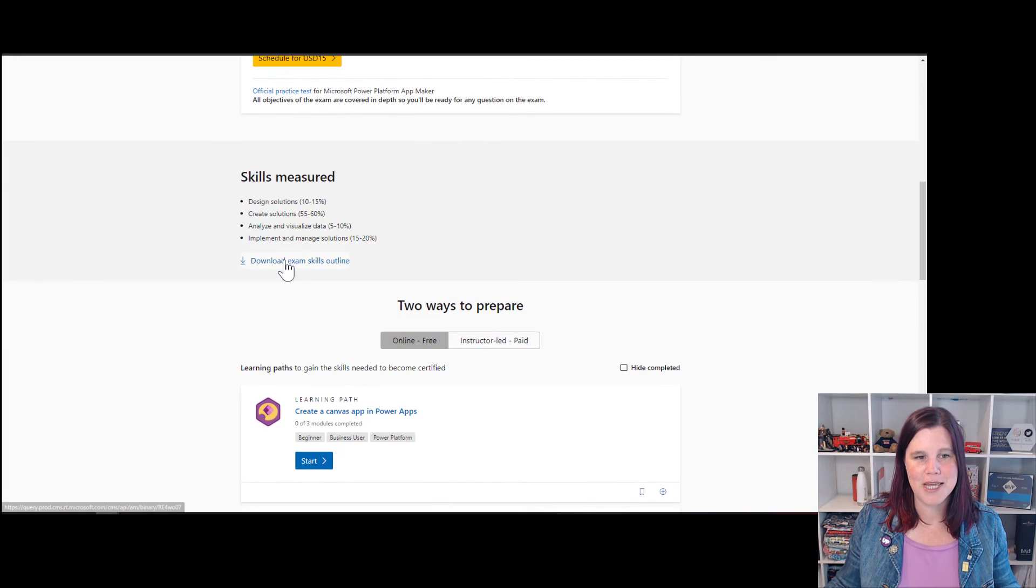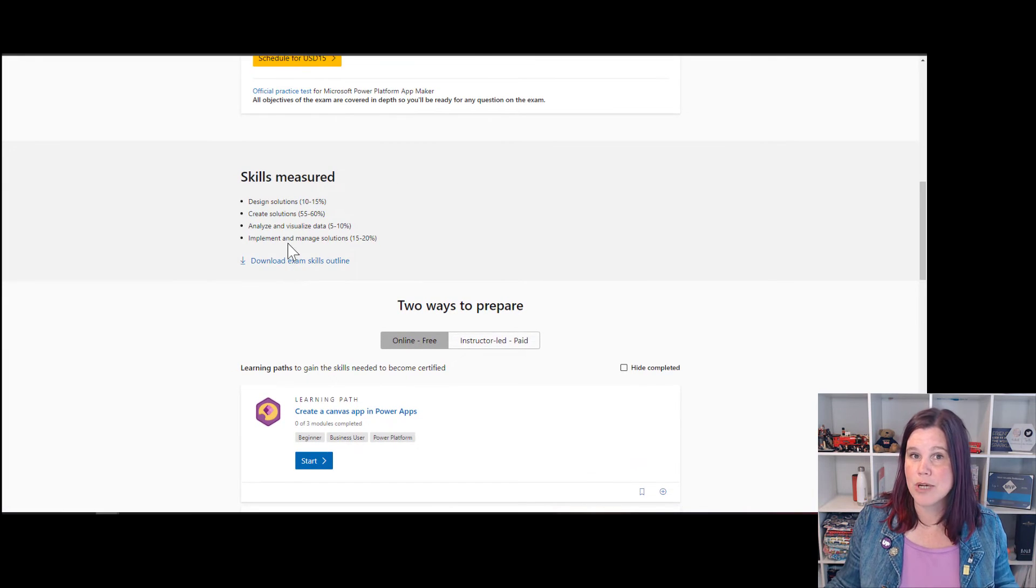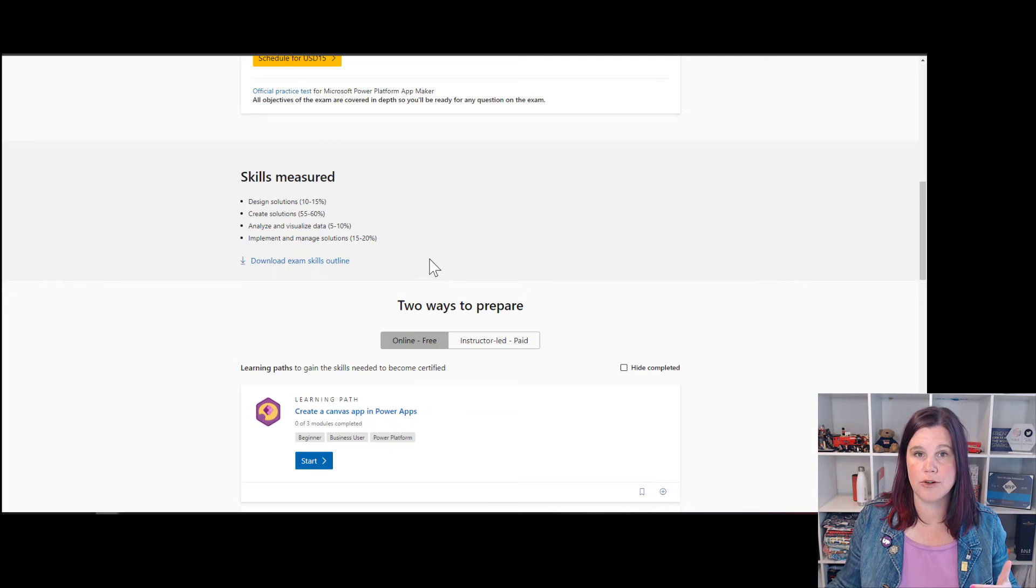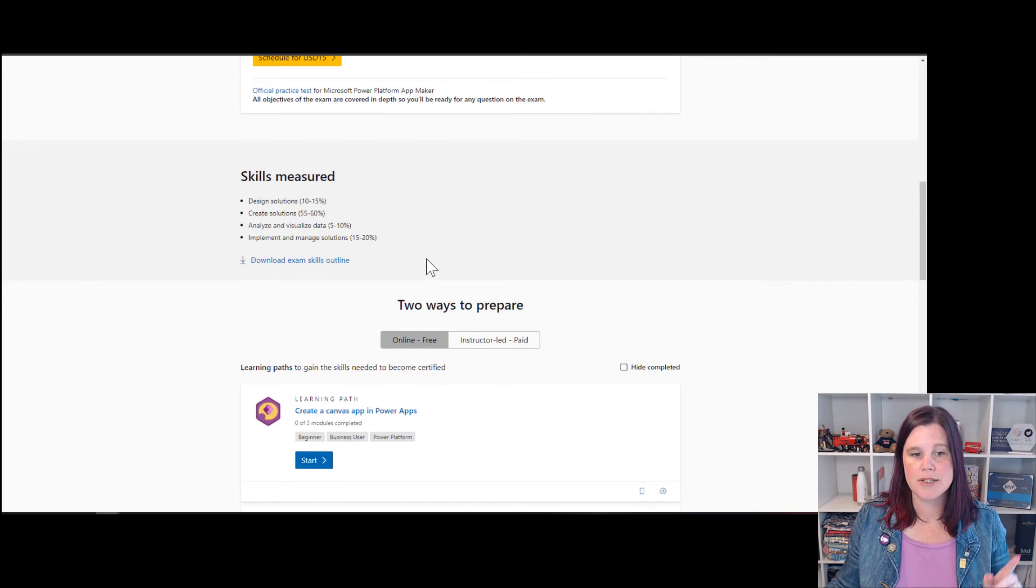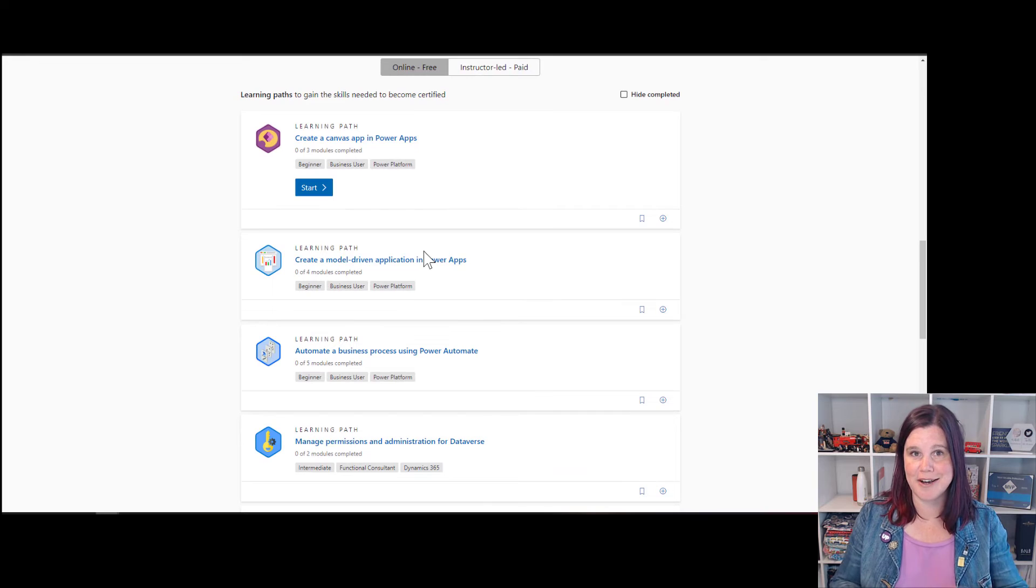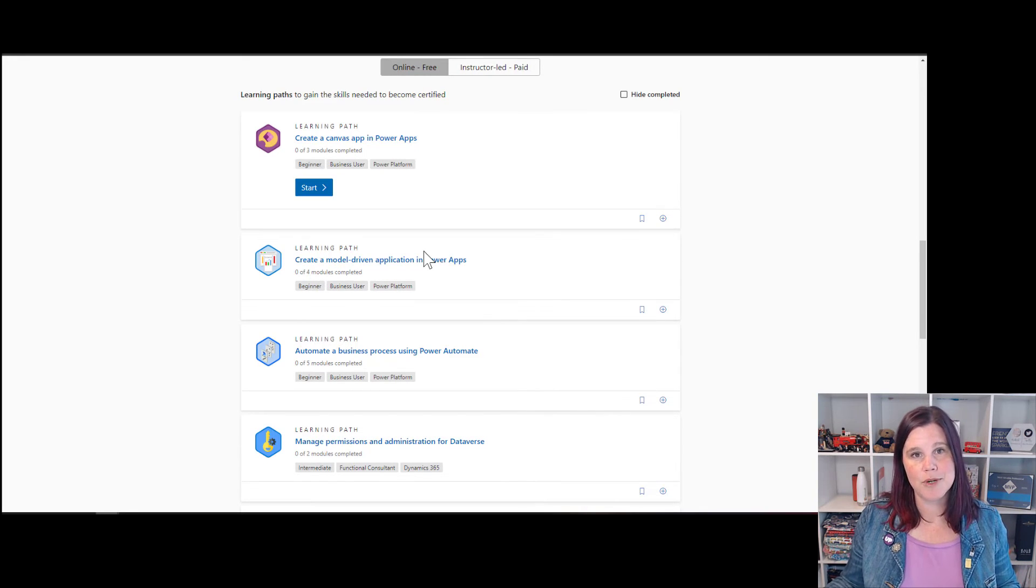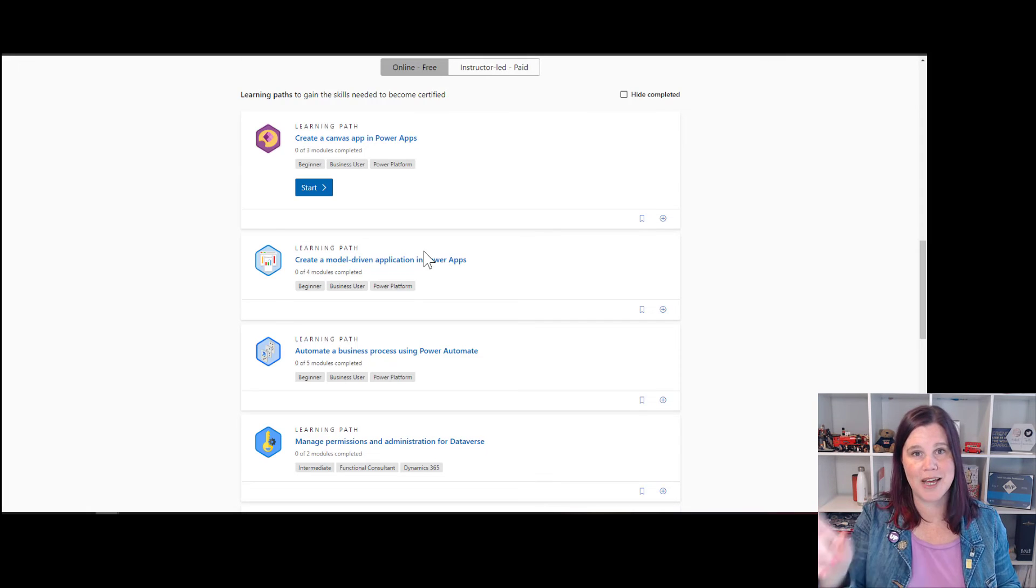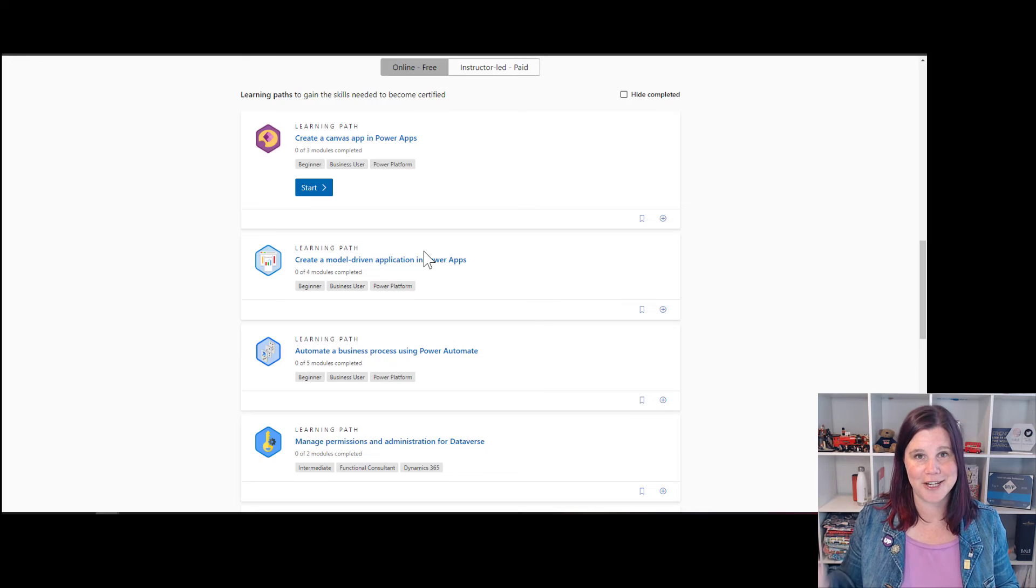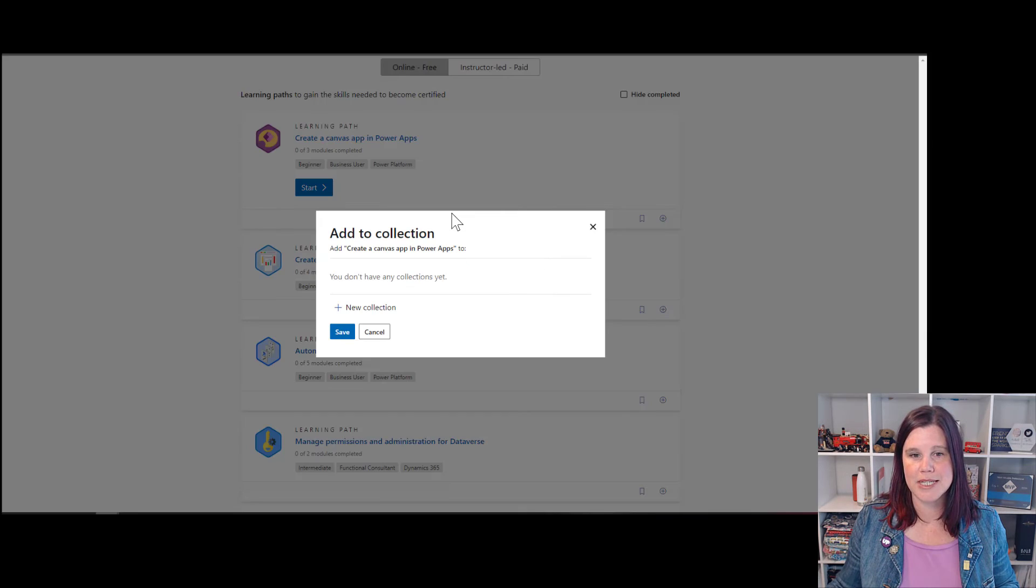That will give you in much more detail than those summary things there, what's being measured. So here are the learning paths then that go with Microsoft Learn that you need to do in order to complete this. And what I'm going to do is create a collection so that I don't have to go back and find this every time I've got it ready to go. And I can just tick my progress against those things. So I can go into here, click add.